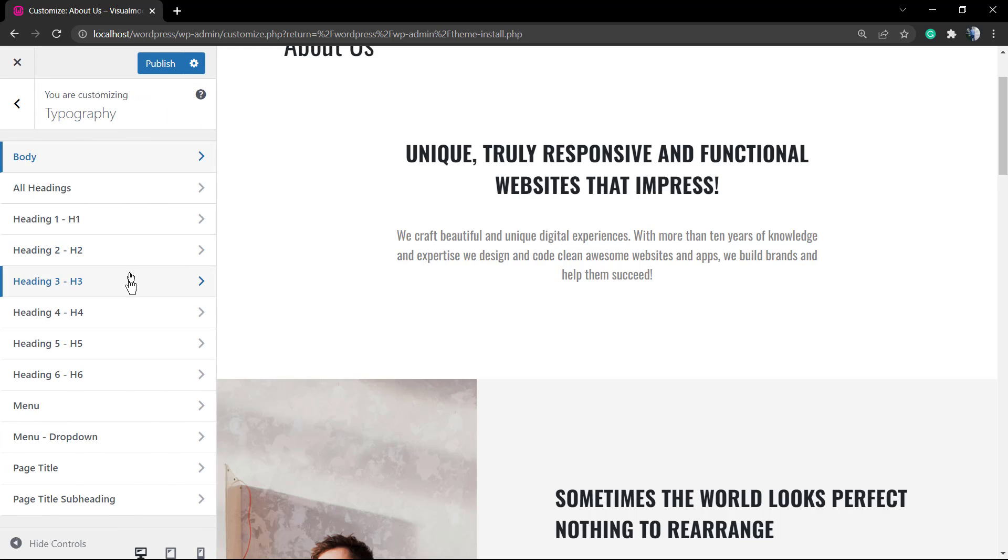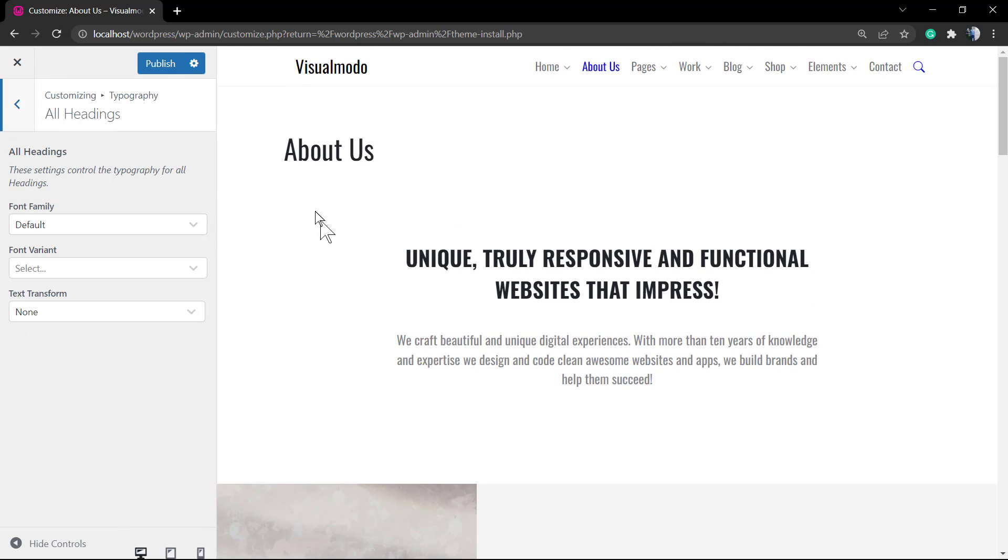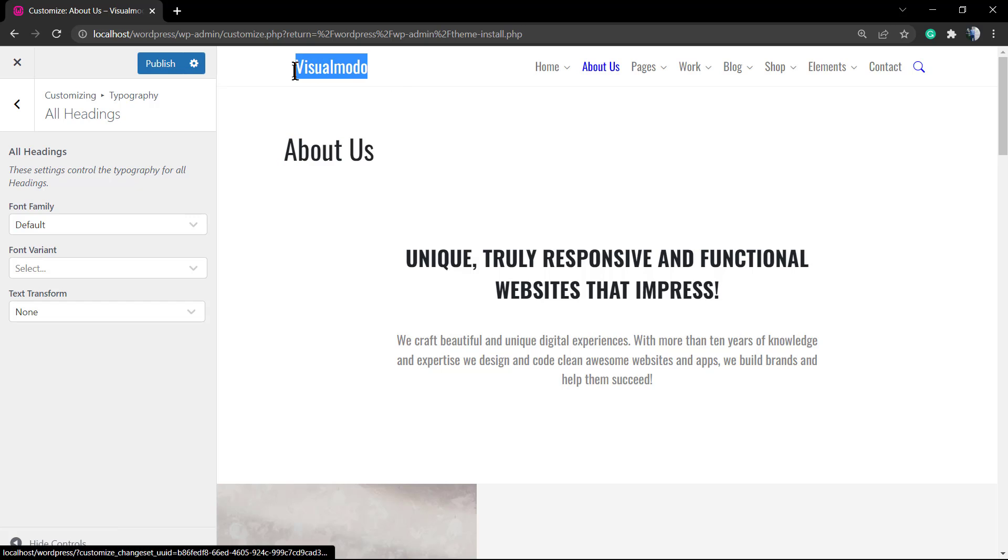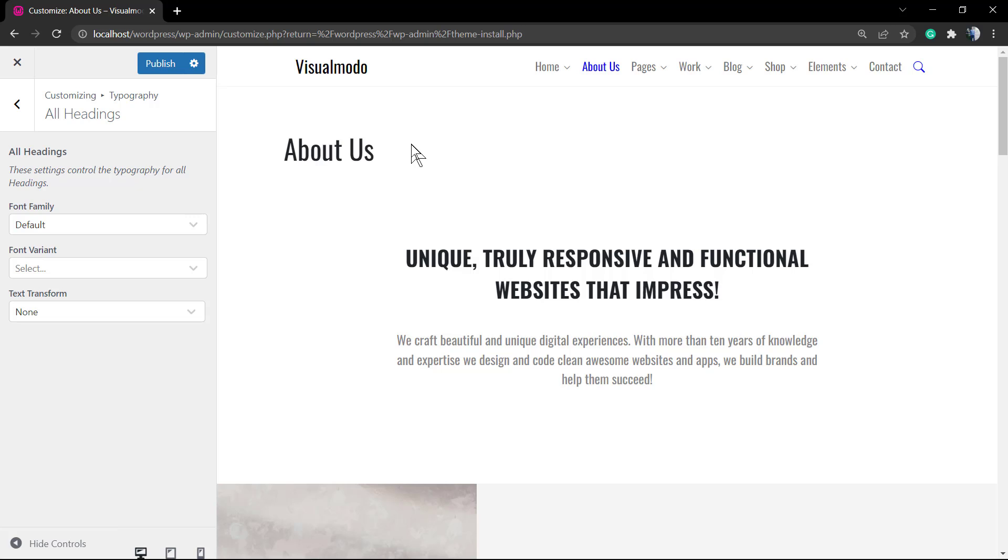We can do the same or almost the same for every single part of the site: the headings, the heading numbers, the menus, the submenus, the page titles, and the page subtitles.